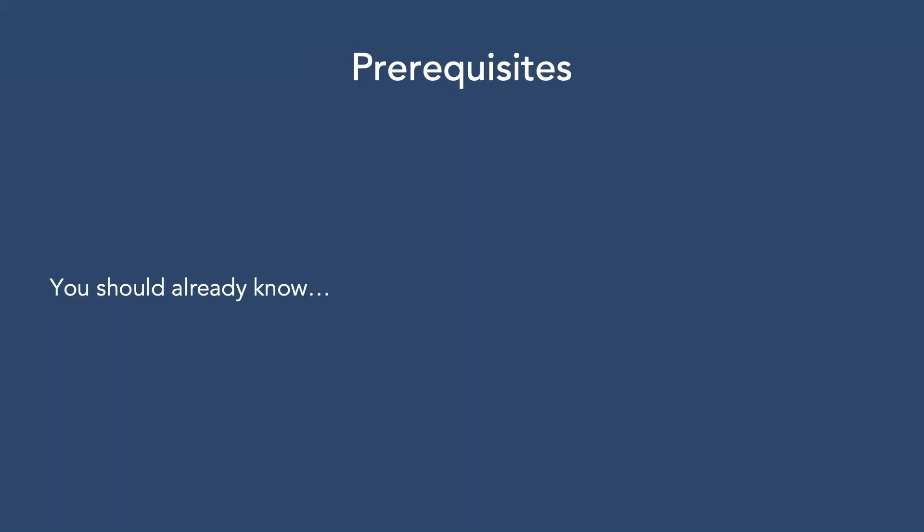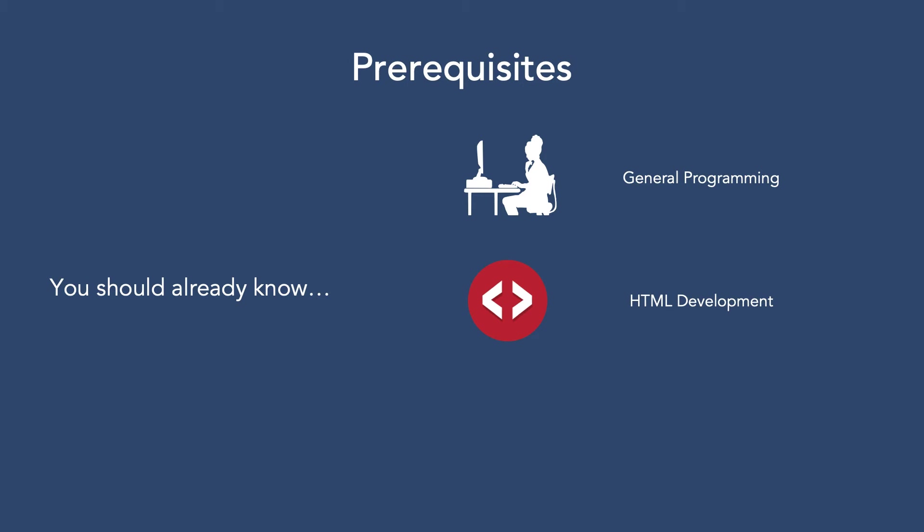I'm going to make some assumptions about some things you should already be familiar with. I expect you to know how to write programs in at least a single programming language. You should understand at least the basics of web page layout with HTML. If you know what a div is or how to create an HTML button, you should be just fine.